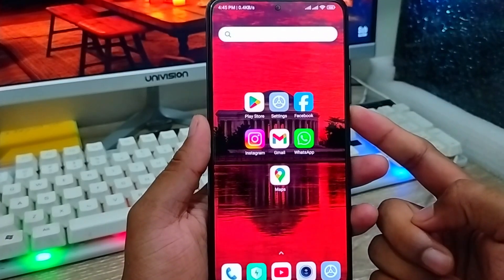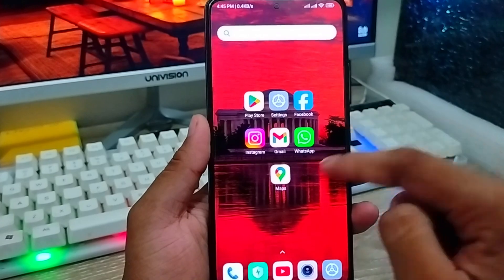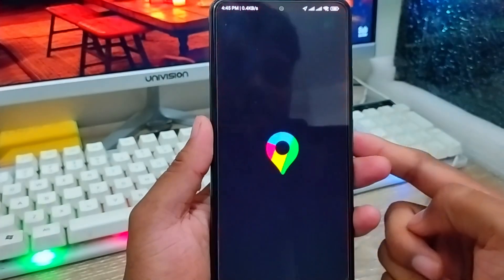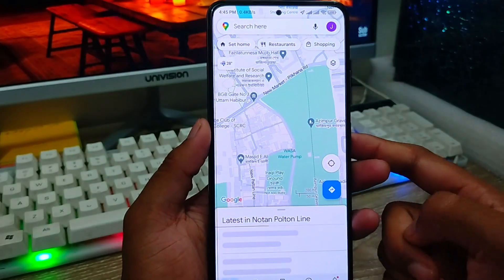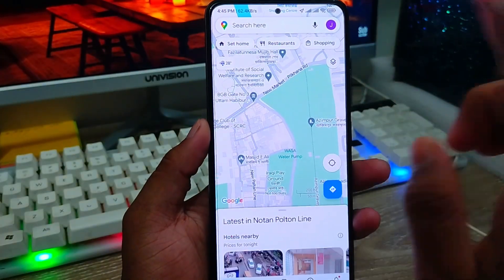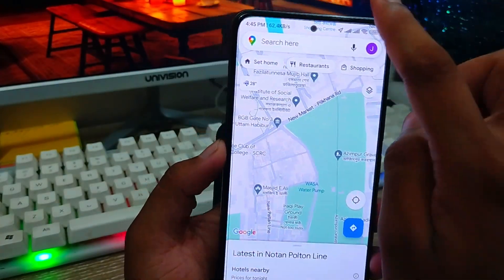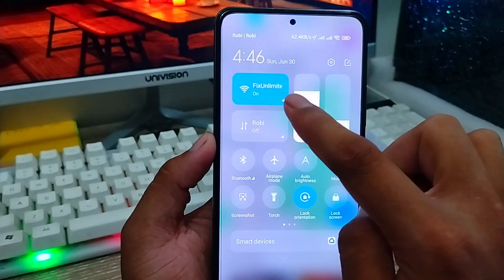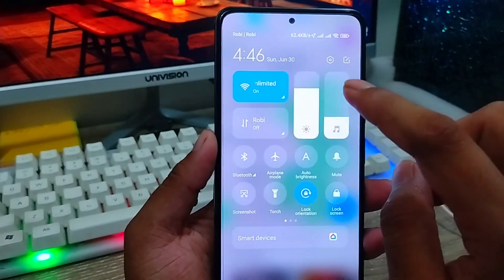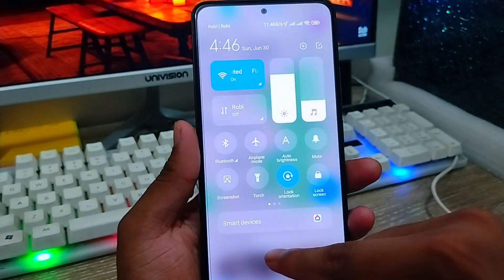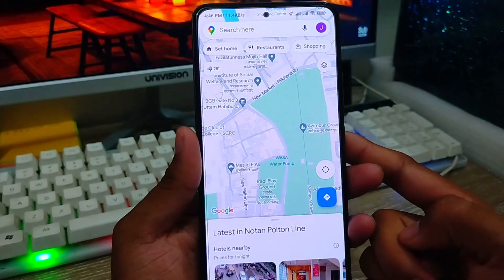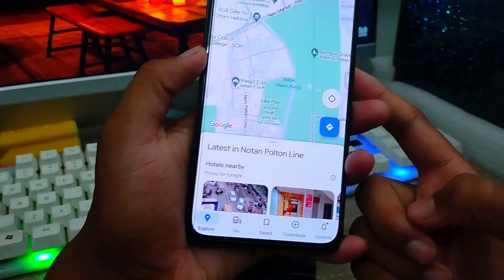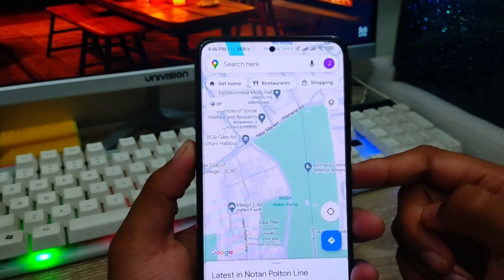The very first thing to do is open up your Google Maps from your phone. As you can see, here's my Google Map. Make sure that you have a stable internet connection, because without internet connection the process is not going to work.